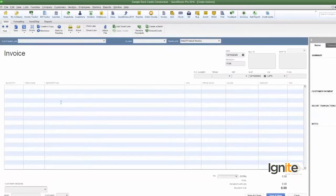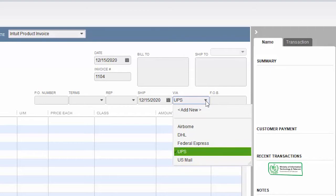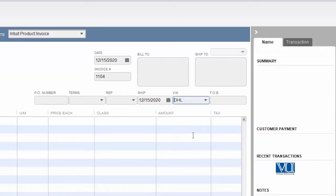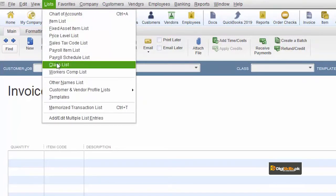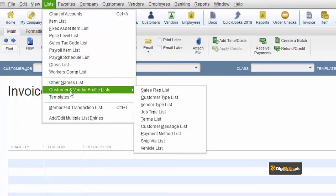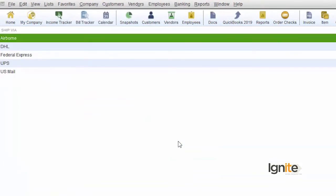Let's go and see in QuickBooks how we register Ship Via. When we create an invoice, you will see a Ship Via dropdown — it already contains all items registered by QuickBooks or added for your testing. You can add a new option from here, but I will also show you how to register this from the proper place. To register anything, we go to Lists — in this case, we go to Customer and Vendor Profile List, where you will find the Ship Via List at the bottom.